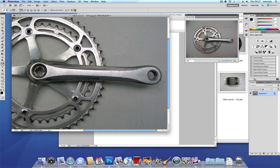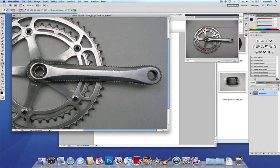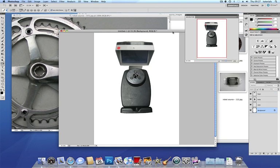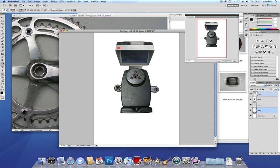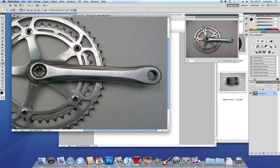Back onto layers. Again do the copy, command and C. On to my new image. Command and V. And I've got that pasted as a new layer. Let's pop it up the top so I can see it. And that's going to be the basis for my arms.